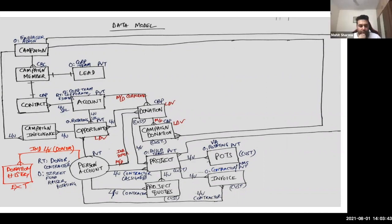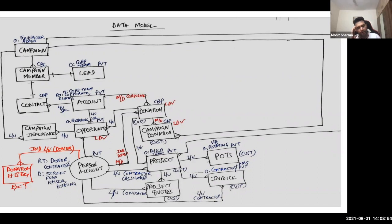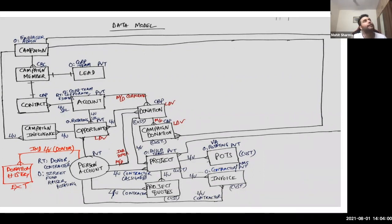Mohit responds that he is considering the person account as Customer Community, but acknowledges that linking them as contact roles on the opportunity would not work. He revises his strategy: he would create the campaign influence records via triggers once the opportunity is created, rather than via auto-association. The judge presses for further clarification on how campaign influence works for B2C specifically.